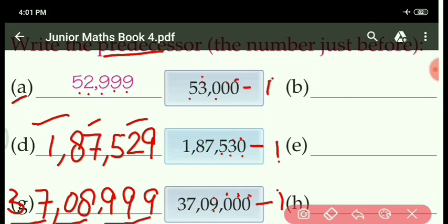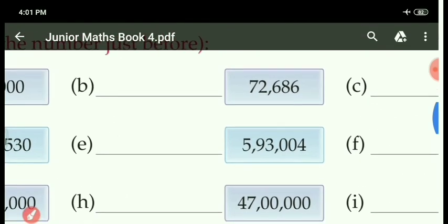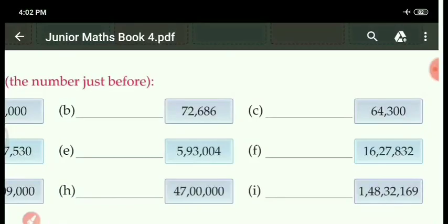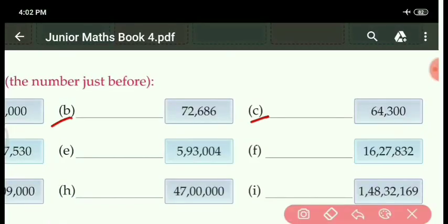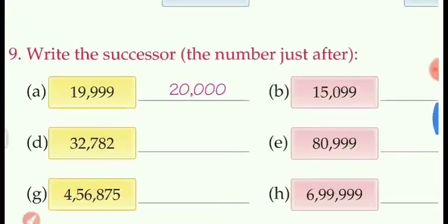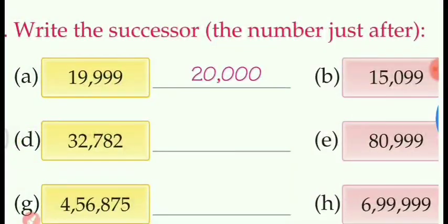Similarly, you will do the next parts as homework — parts B, C, E, F, H, and I. Only simply do minus 1. Now next question: write the successor. It is just the opposite of predecessor. When we are finding the predecessor, minus 1. And when we are finding the successor number, simply add 1.